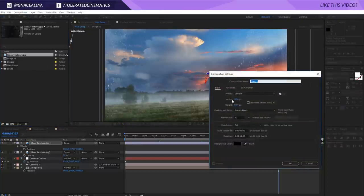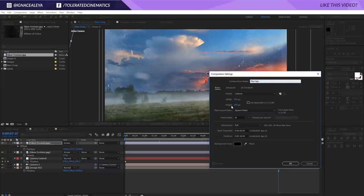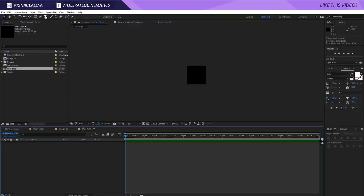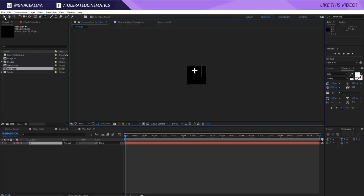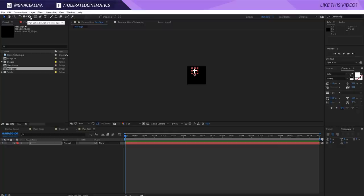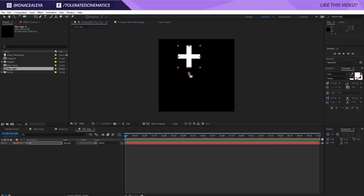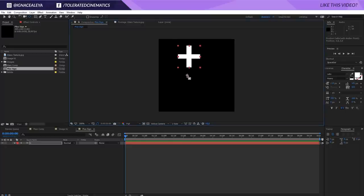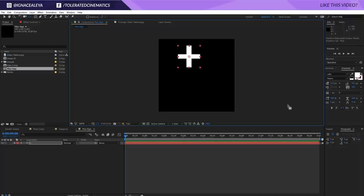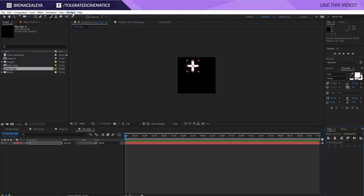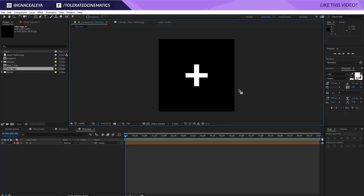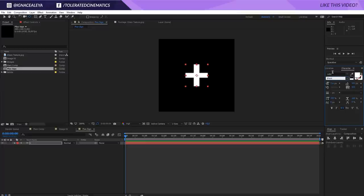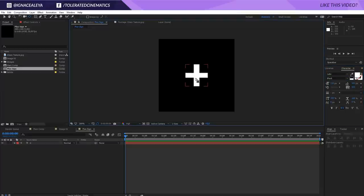Now we want to add a few other elements to sell that depth effect. Create a new composition — make it 200 by 200 and rename it to 'plus sign'. Add a text layer, type a plus sign, then click the selection tool. Use the pen-behind tool to readjust the center of the text — hold Ctrl and it will snap to the center of the plus sign. Go to the Align panel (Window > Align) and center it. Choose your font; I'll use Lato Black for a nice thick plus sign.